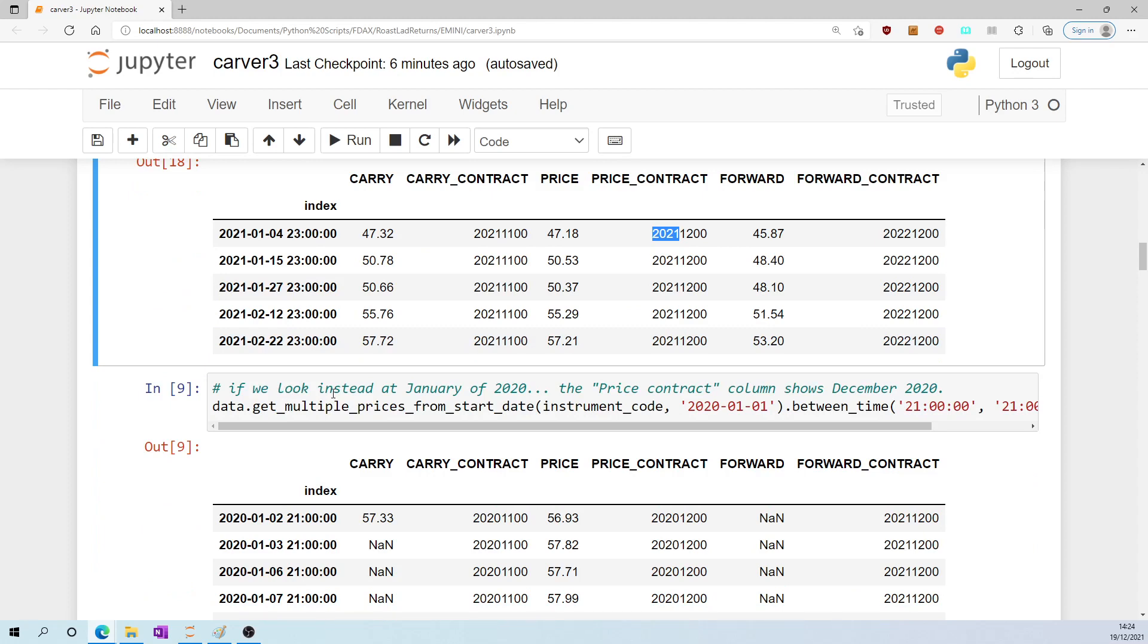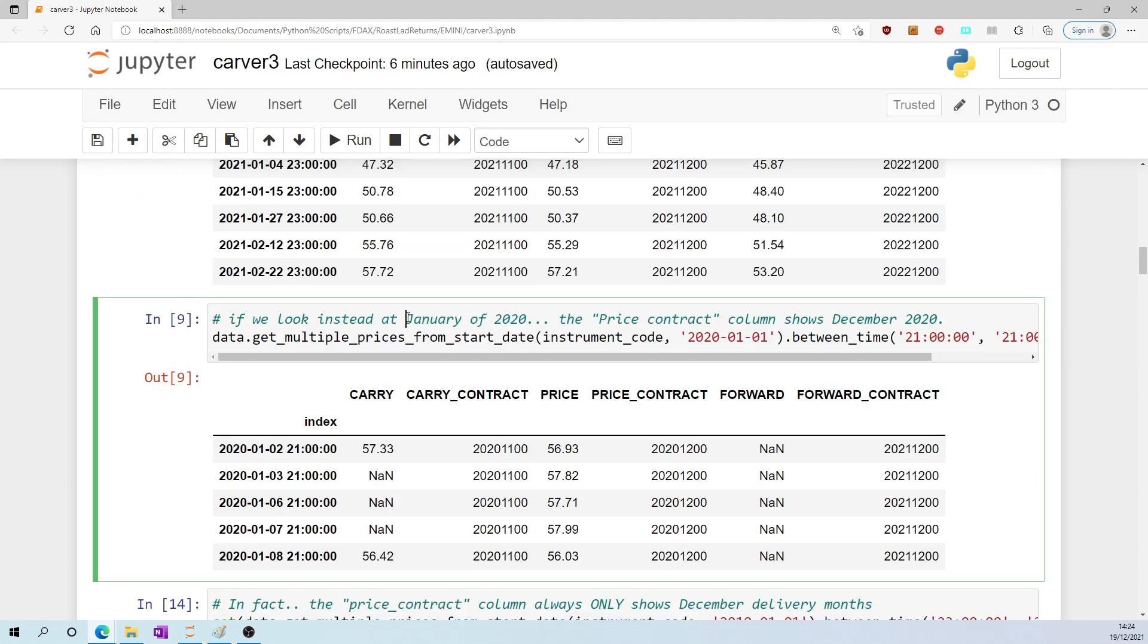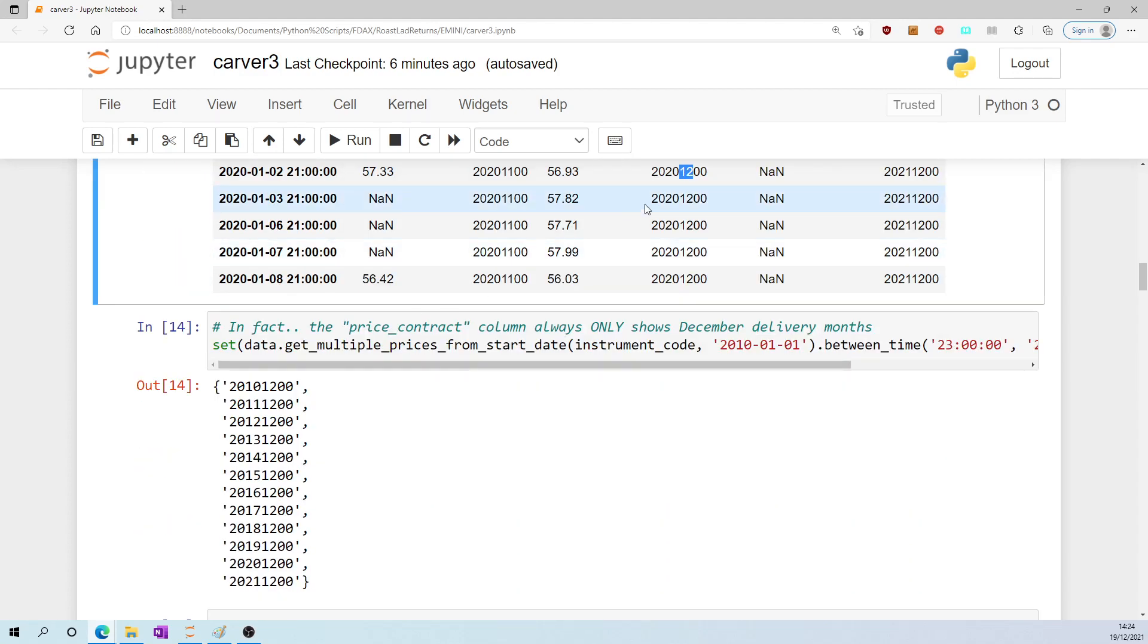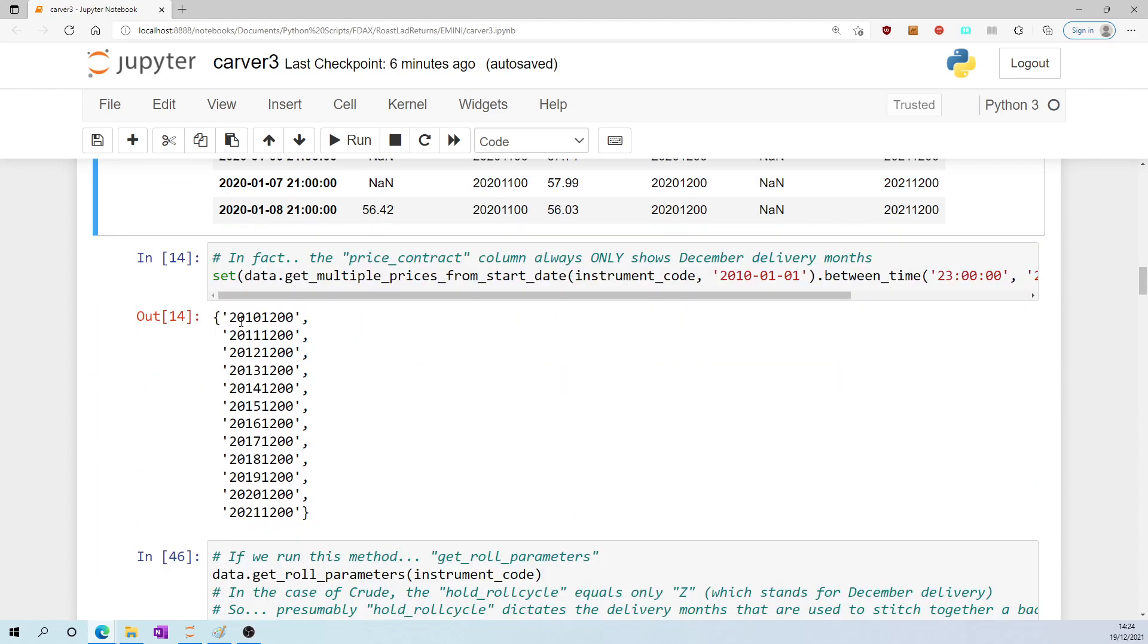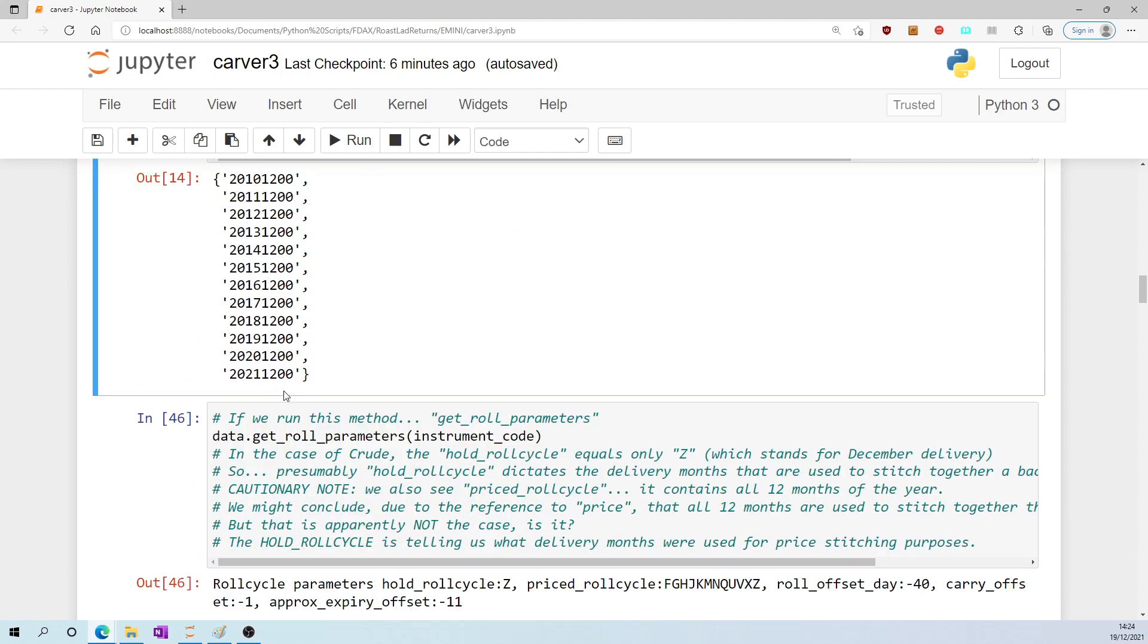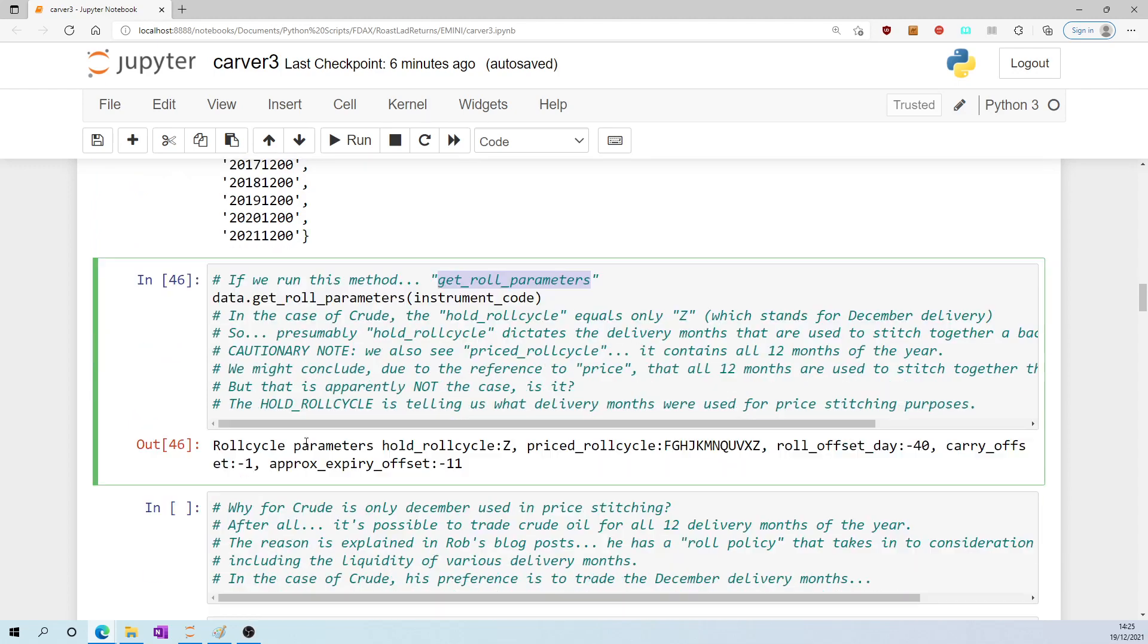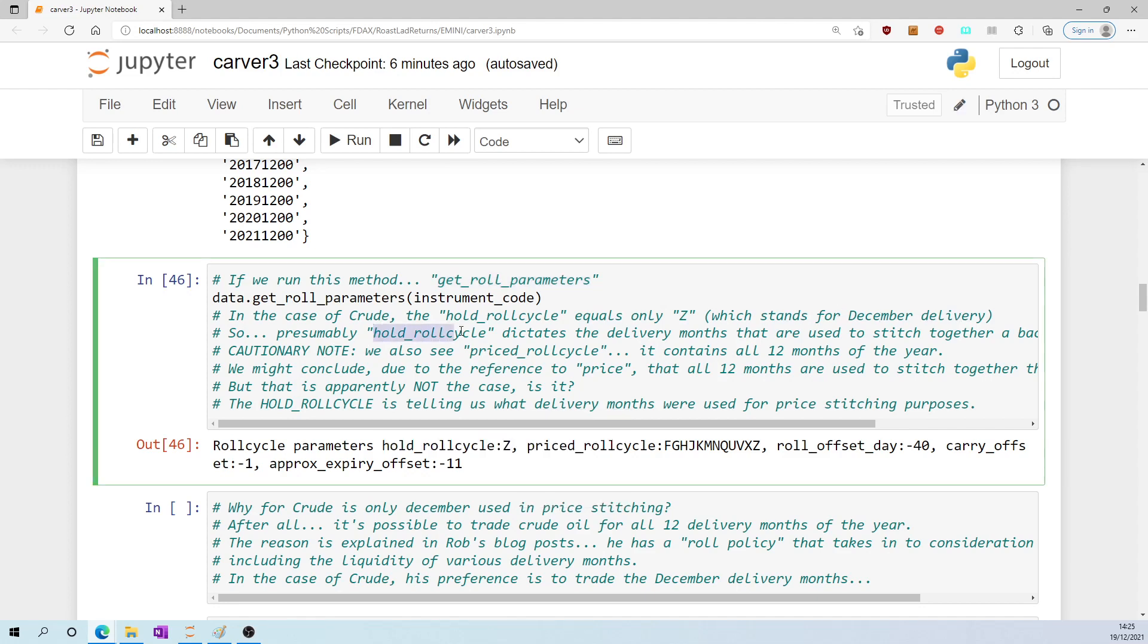To expand, if we look instead as though we are standing in January of 2020, the price_contract column shows December 2020. In fact, the price_contract column always only shows December delivery months in the case of crude. So back in 2010, the price_contract column is showing December 2010. In 2011, December 2011, and so on. If we run this method get_roll_parameters, then we get hold_roll_cycle equals Z, which stands for December delivery.